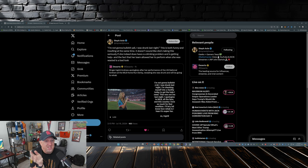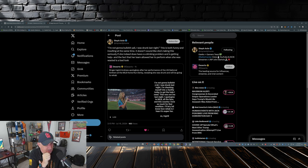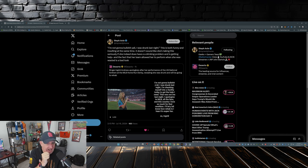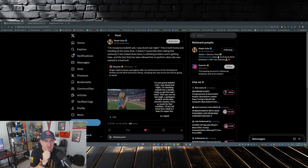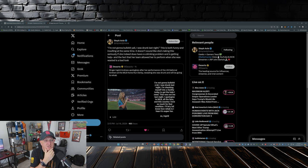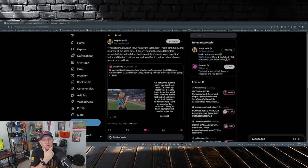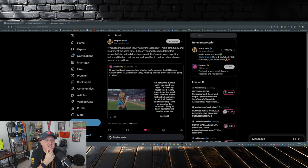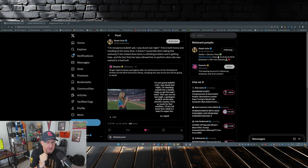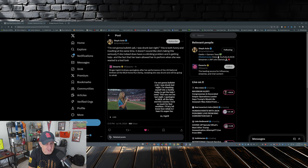Then what were you doing singing the anthem? This is both funny and insulting at the same time. No, it's not. You butchered our national anthem. It's not funny, and yes, it's very insulting. Doesn't sound like she's taking this seriously if she indeed does have a drinking problem and is getting help. And the fact that her team allowed her to perform when she was wasted is a bad look. I mean, just look - you guys could see she looked wasted singing the anthem.